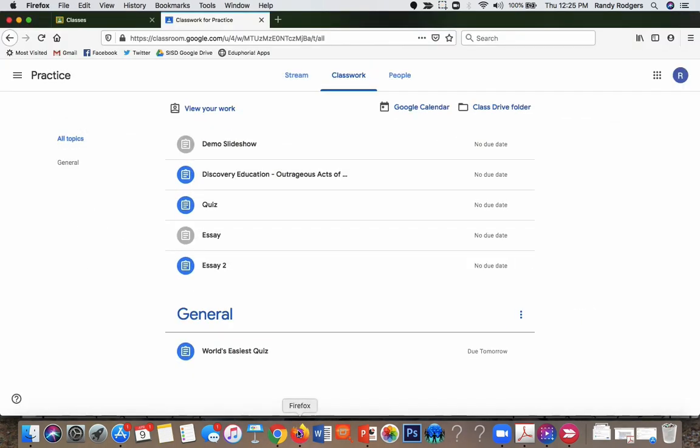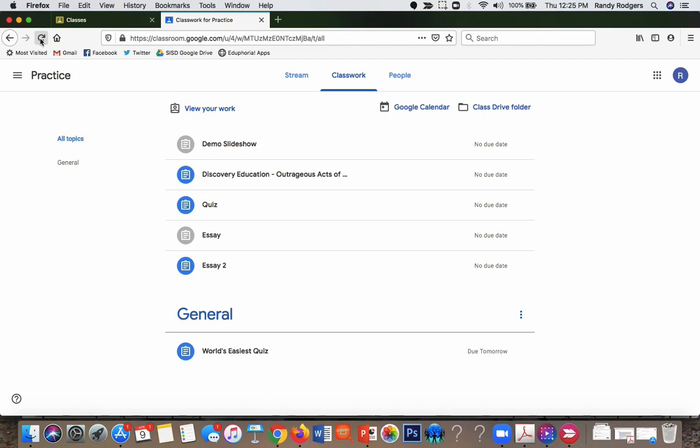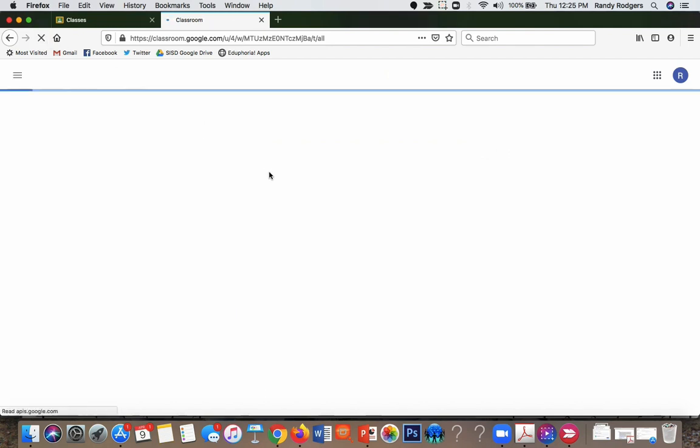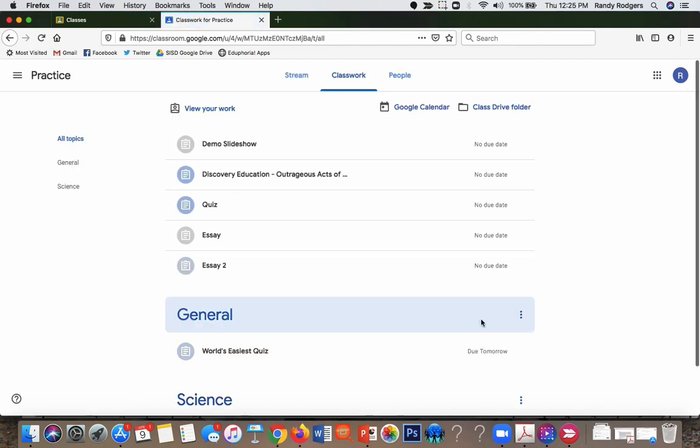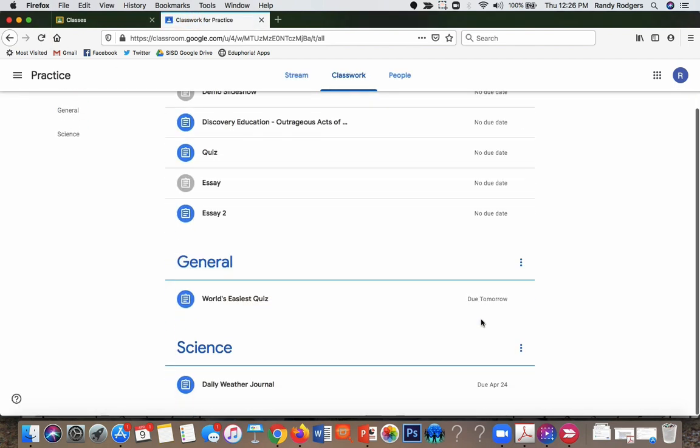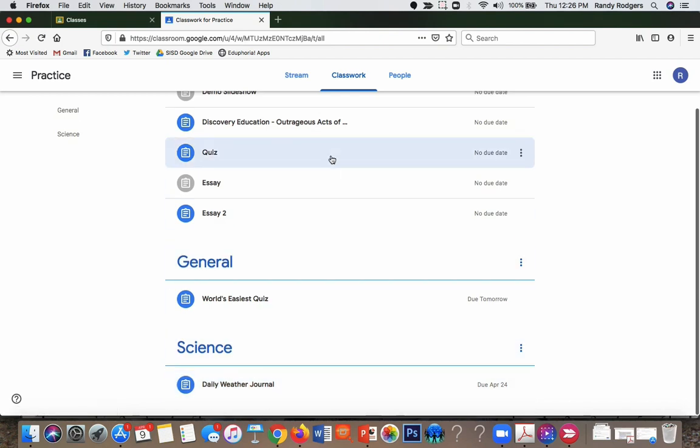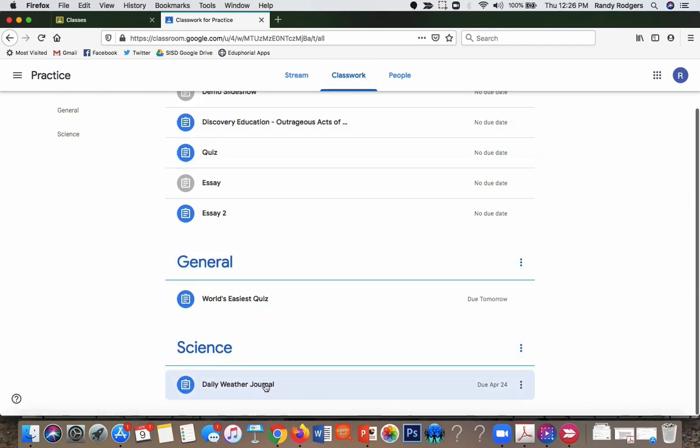Now so just so that you see it's assigning it right now, I'm going to switch over to a student view. And I'm going to refresh this page just to make it go a little faster.